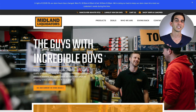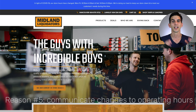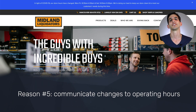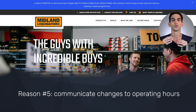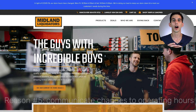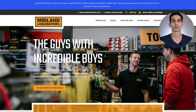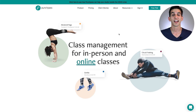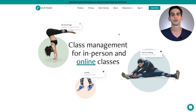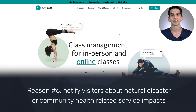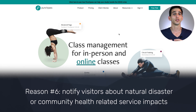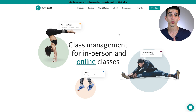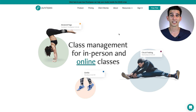Next, especially if you're a local business, announcement bars are a great way to communicate any changes to your operating hours so customers know exactly when you're open. And finally, a very common way we're seeing announcement bars being used recently is to notify visitors about impacts to service due to things like natural disasters or even global pandemics.